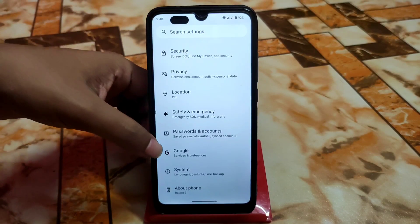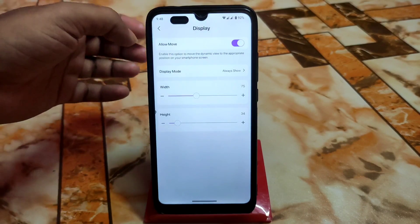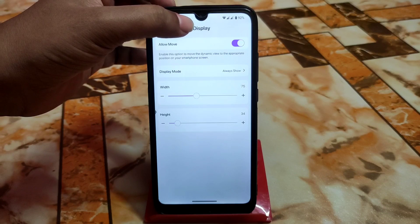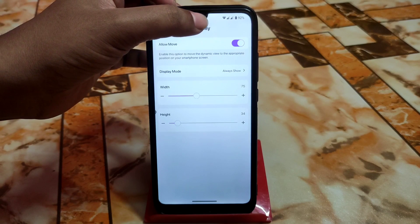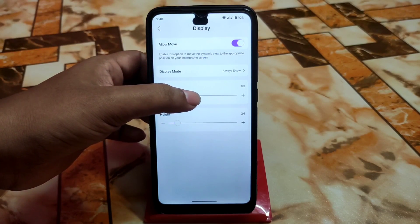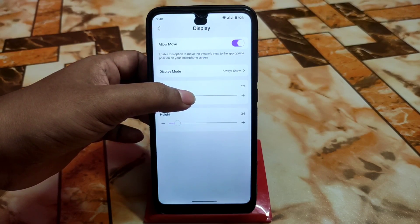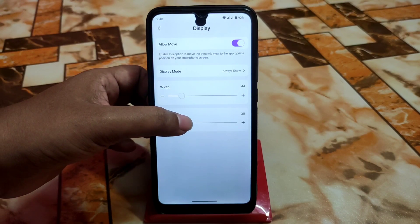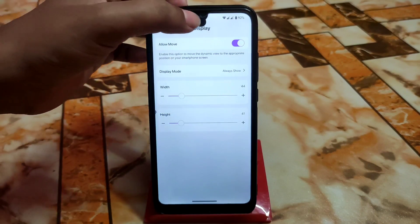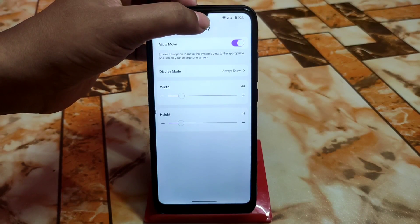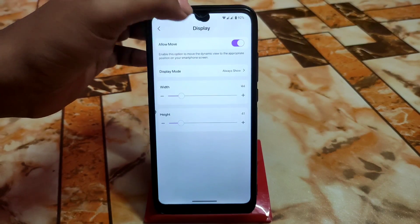This is really great. If you want to make it a water drop shape, just do this and move it to the top.